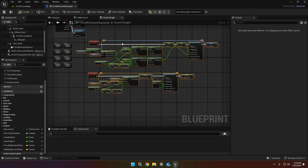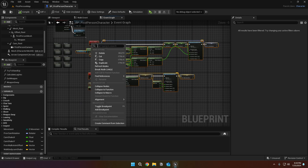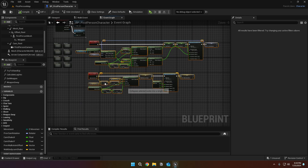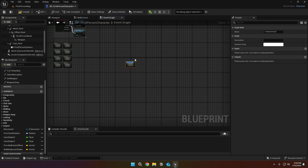Select all the nodes, right click and click collapse nodes. Then name it body cam event.